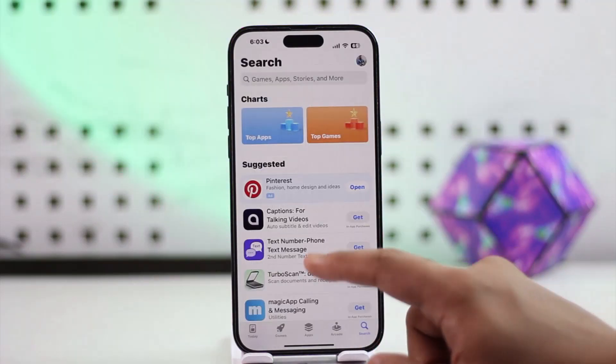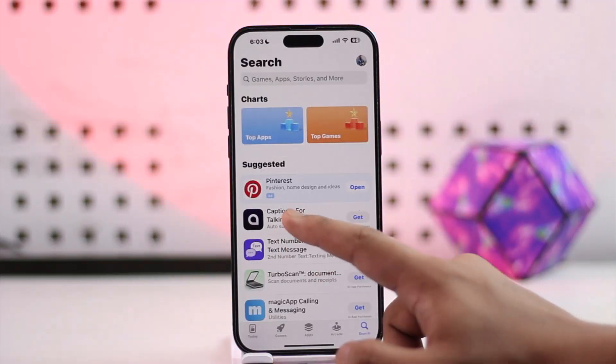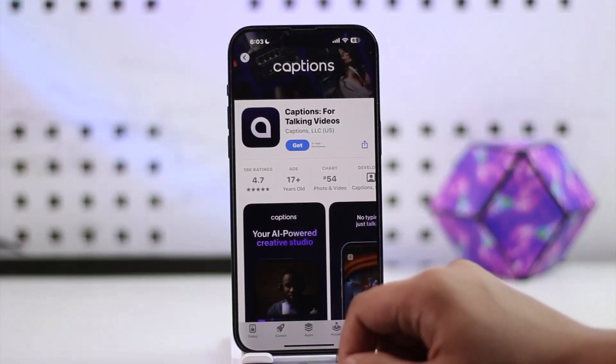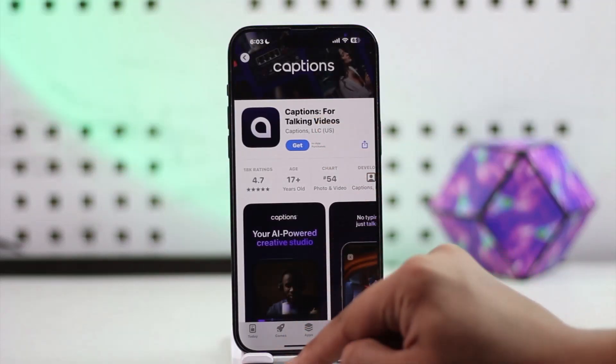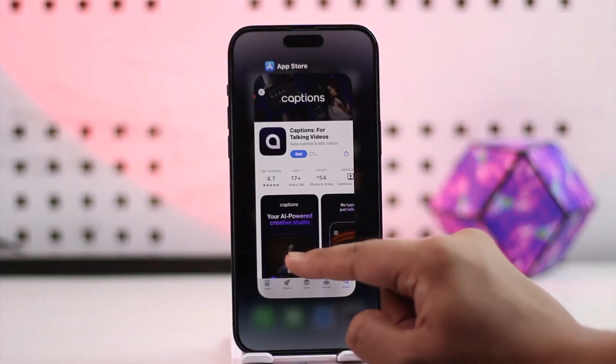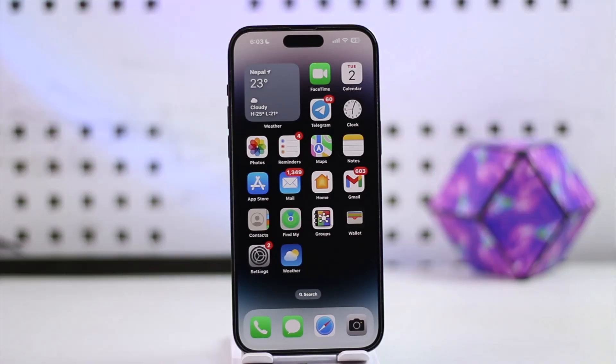Once you have a stable internet connection, you'll see this type of interface. You can try to simply select the app that you're trying to download, click on the Get button, and you should be able to download it without any issue.